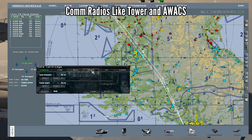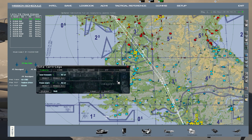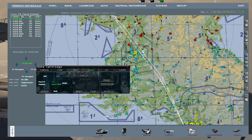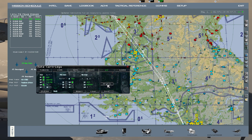The click dance updates all your comm frequencies and your IFF codes. The first thing you do is go to Comm, press Comm Plan, press IFF, press IFF Plan, and press Save. Remember, before you do the click dance, make sure you're in the right flight and the right seat. Now you can start editing your 2D map.